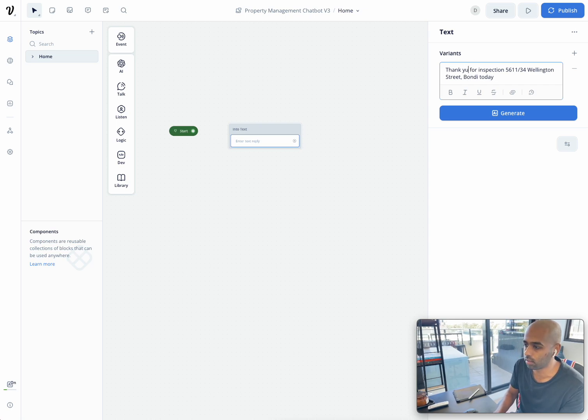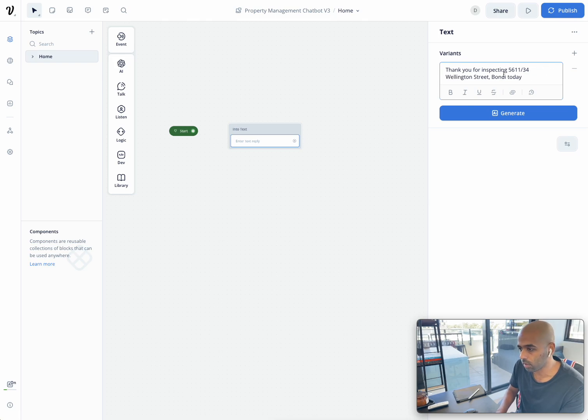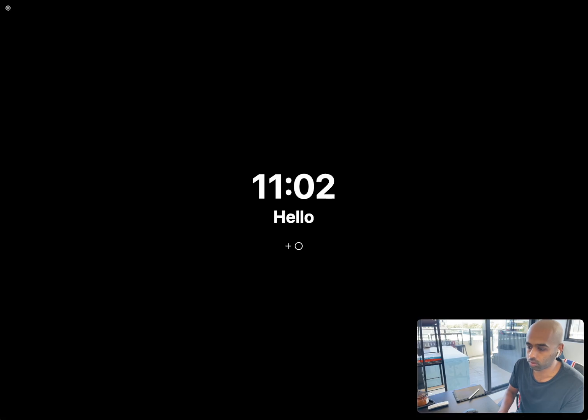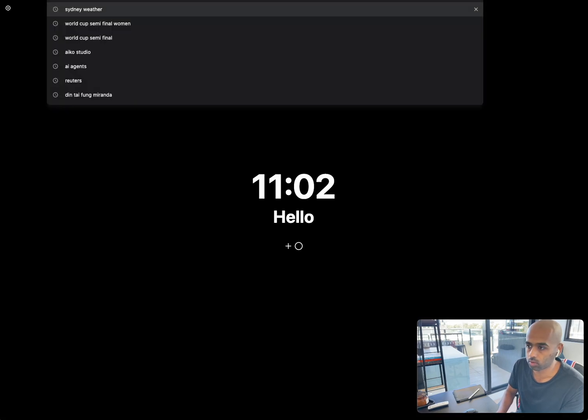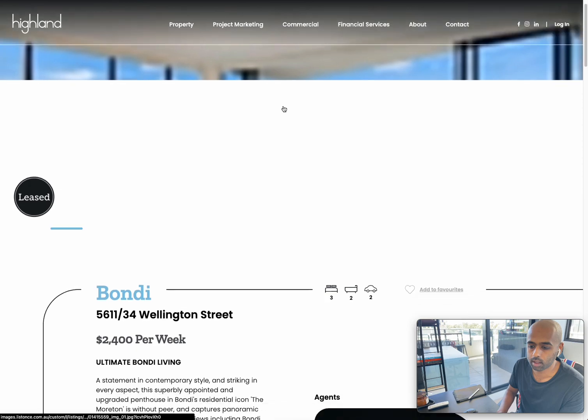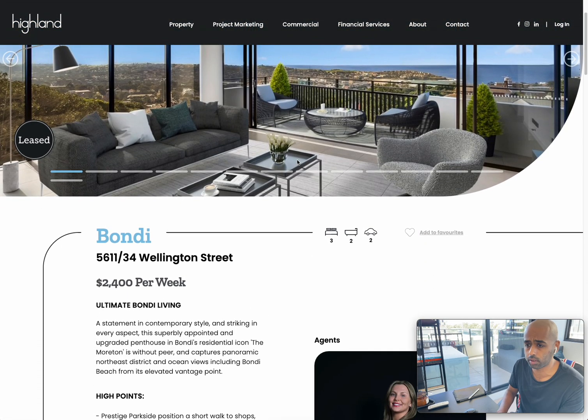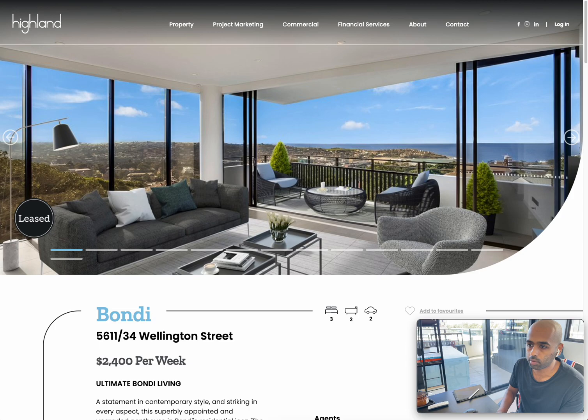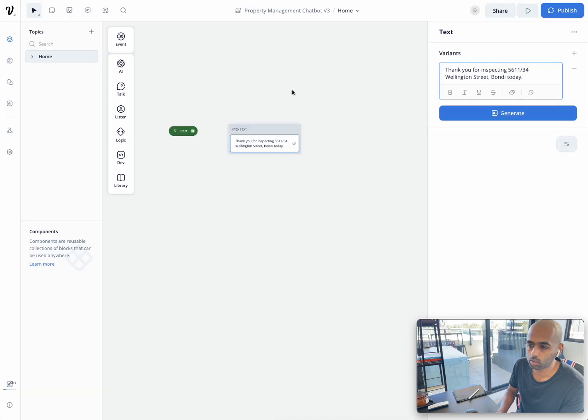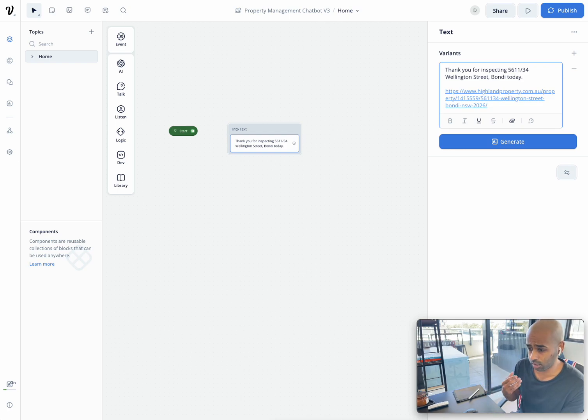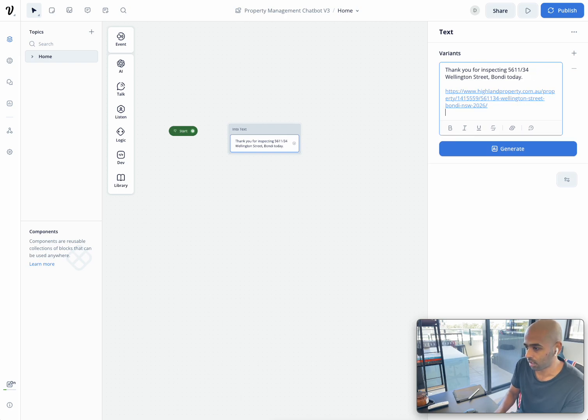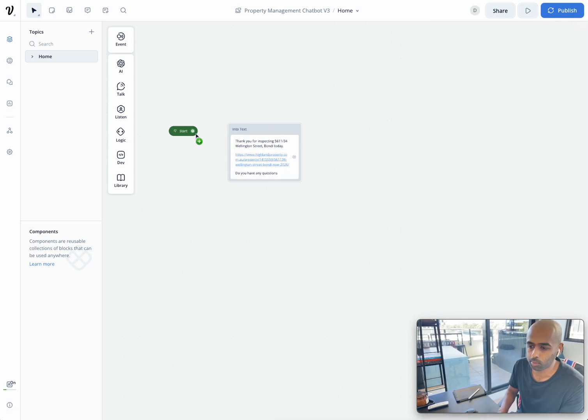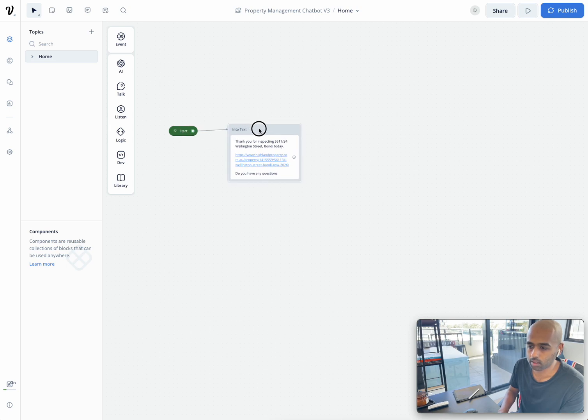So it's going to say, thank you for inspecting Wellington Street, Bondi today. In this, I might actually link to, so let me just show you, this is a create little tool here, by the way. So this is a property. Let's just assume someone's visited this property. I might grab the link for it. I might go, thank you for inspecting blah, blah, blah. I might remind the user, this is the property. And so this once again would be something that you'd automatically pull in if you're building this for real estate company. And then you might say, do you have any questions? That's quite a logical first step. And what you want to do here, you want to connect start and go to the intro text.